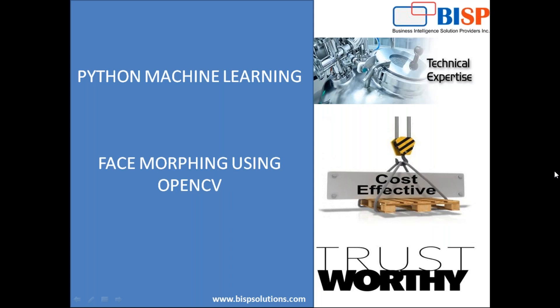The topic for today's video is face morphing using OpenCV. You might have heard this term face morphing a couple of times and might be wondering what exactly face morphing is and how can we achieve this using Python. OpenCV is a library available in Python which can be used to perform operations like face recognition or license plate recognition. Today I'm going to tell you how to perform face morphing.